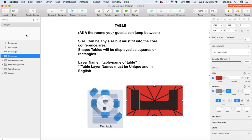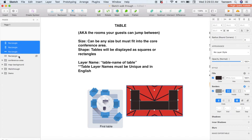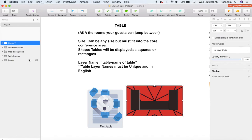Now comes the important part of the tables — naming them. When you're naming tables you need to assign them what we call a unique identifier, which is just a way to identify which table is which. Select all the elements you want underneath the table, right-click and select Group Selection. Now name it table-dash-whatever-your-table-name-is. For example if I wanted to call this table the bar area I would name the layer table-bar-area, or if I wanted to call it the chill out zone I would name it table-chill-out-zone.